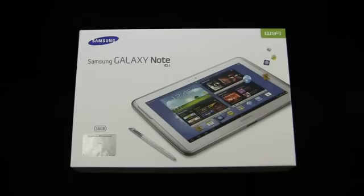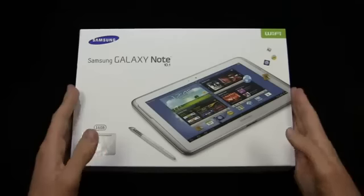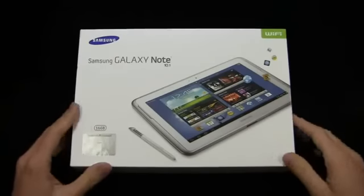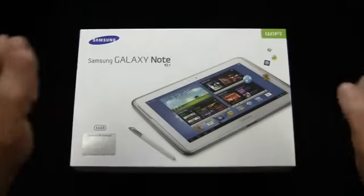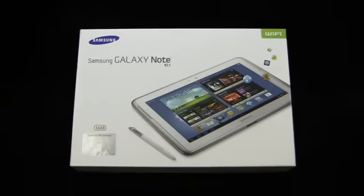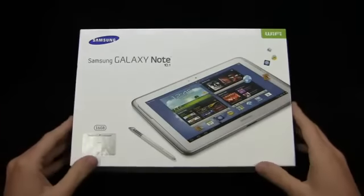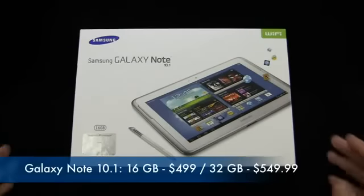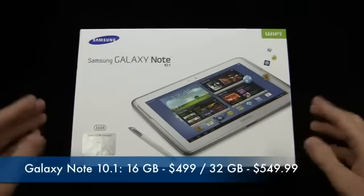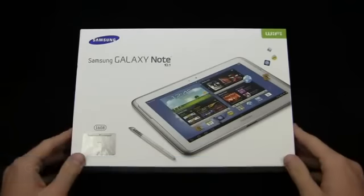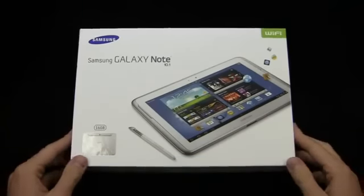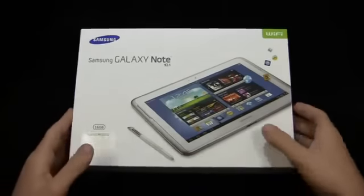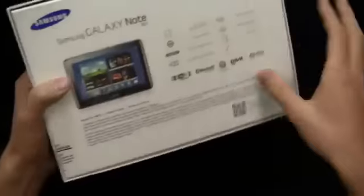Look what we have here—this was waiting for me when I got back after my long couple of weeks of travel. The Galaxy Note 10.1 is finally in the PhoneDog offices. Now this is obviously a Wi-Fi version, and it's the 16 gigabyte version. It's available now at 16 gigabytes for $499.99, 32 gigabytes for $549.99, and available in white or gray.